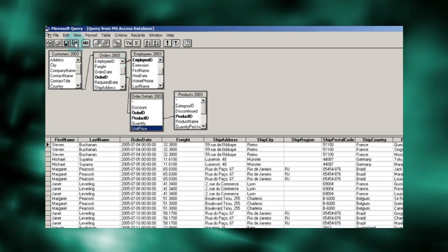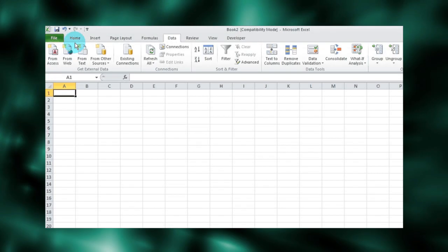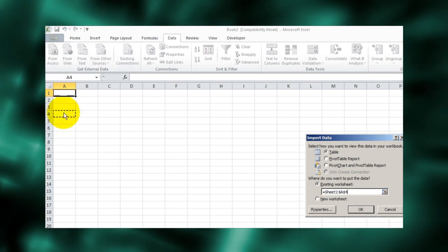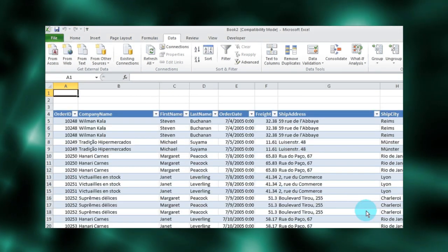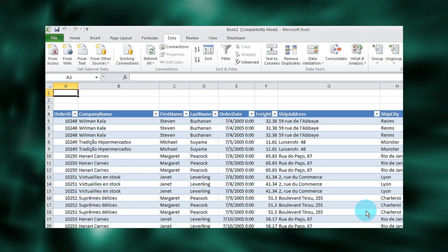With our Query built, we can return the results to our spreadsheet, where we can slice, dice, sum and chart to our heart's content.